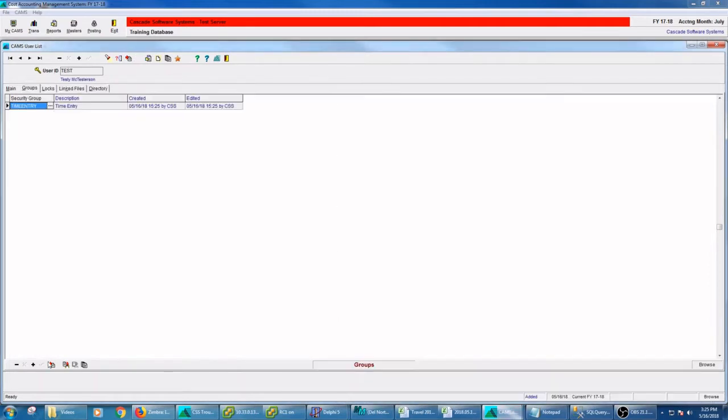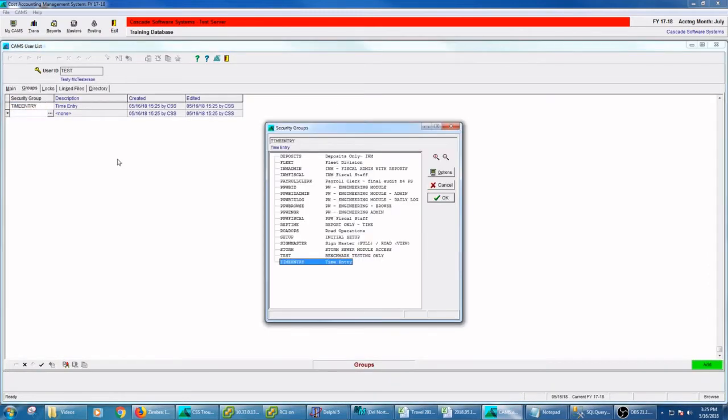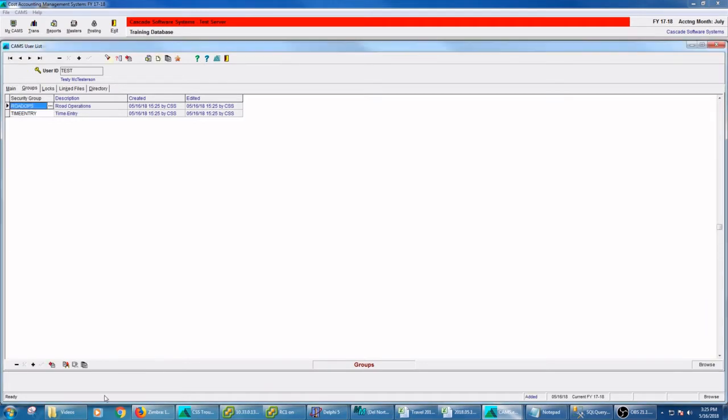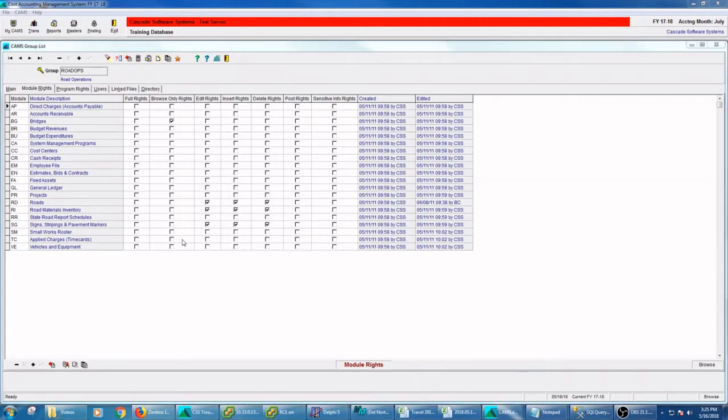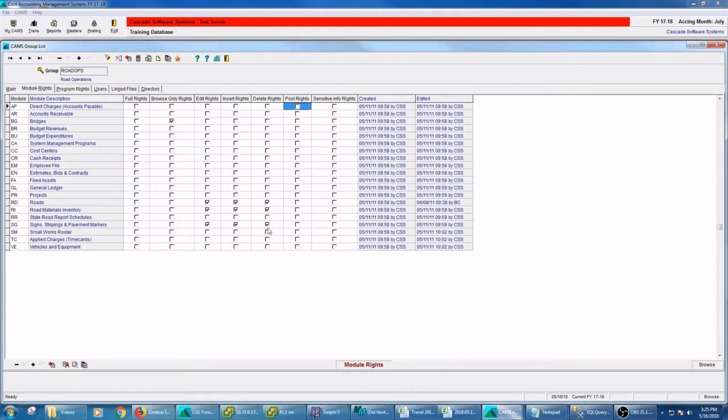So I put this person in time entry. Maybe I also put them in road operations. I don't know what road operations does in this particular database, but we could find out. Road operations has some browsing rights to the bridges, meaning they cannot update any records, but they can get in. It has some edit, insert, and delete rights to the roads module, the road inventory module, and the signs module. So they would get in, there's no specific program rights in this group.